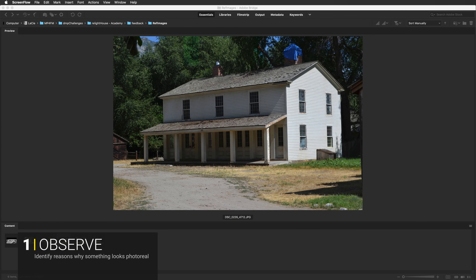I have some photography here of houses and we're going to pick out the visual cues that make these images look photo real. When you're talking about lighting, some things you can observe right away — like in this image, the shadow direction is all falling in the same direction. That's because the sun is infinitely far away, meaning all shadows are essentially perpendicular to each other, so they're all headed in the same direction.